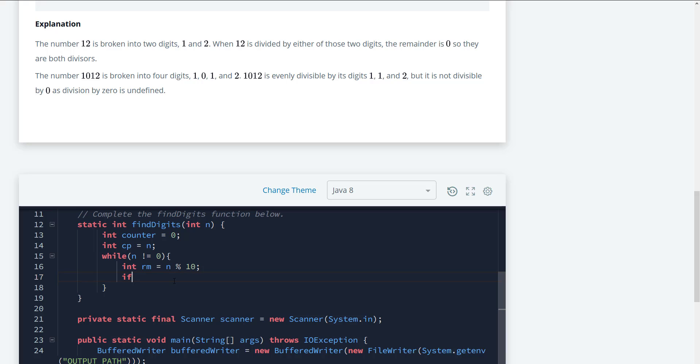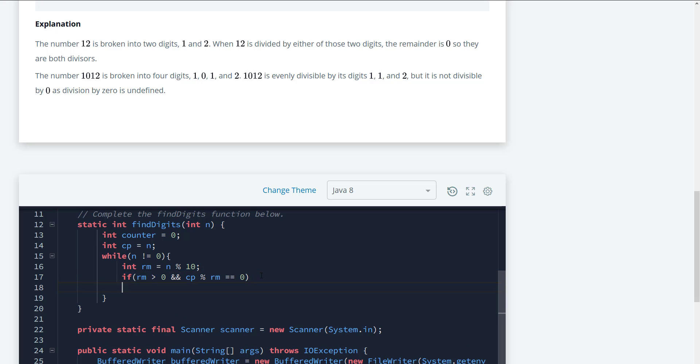Next we need to see if the remainder is greater than zero. If that's greater than zero and CP, which is the copy, the original value, mod the remainder is equal to zero, then we have a divisor. So what we can do here is say counter plus plus.